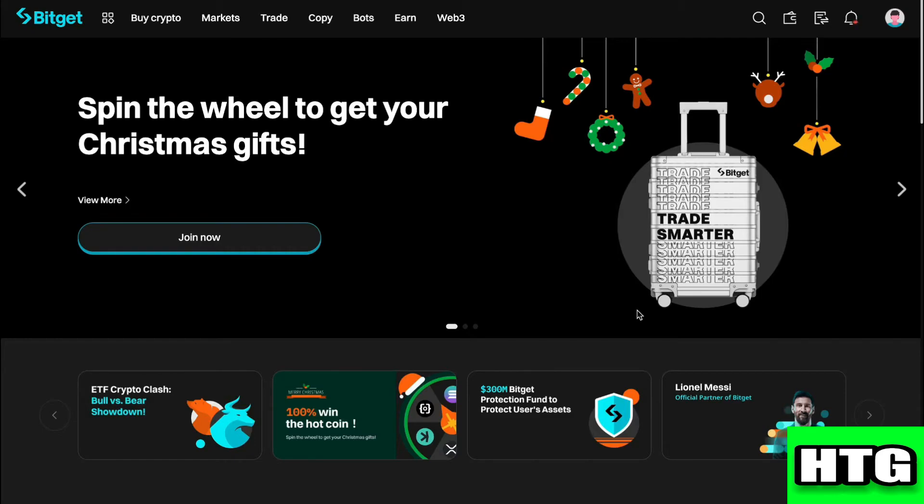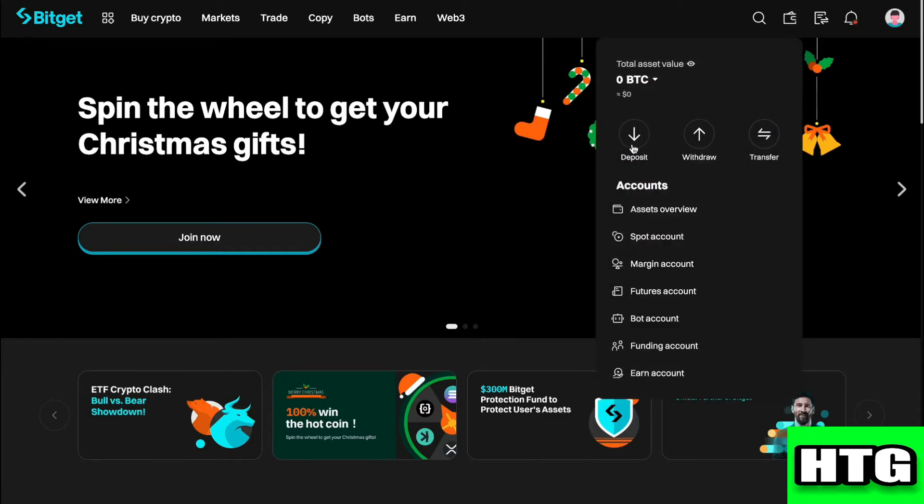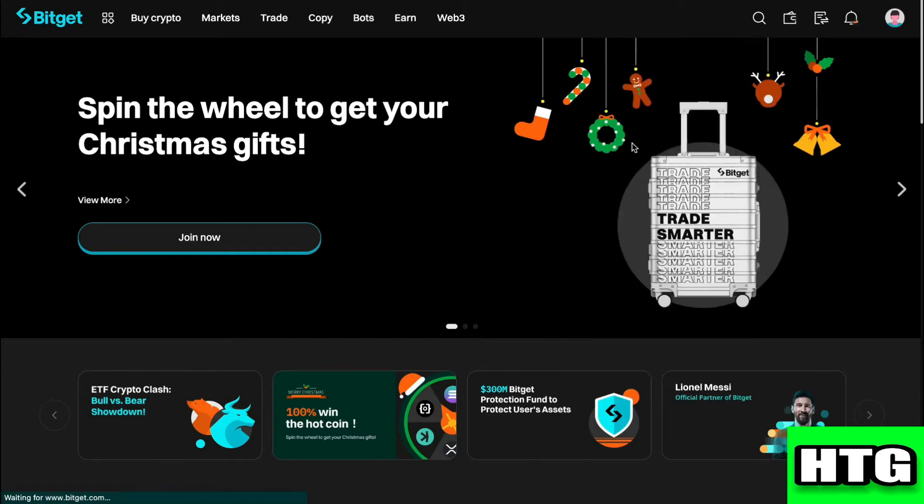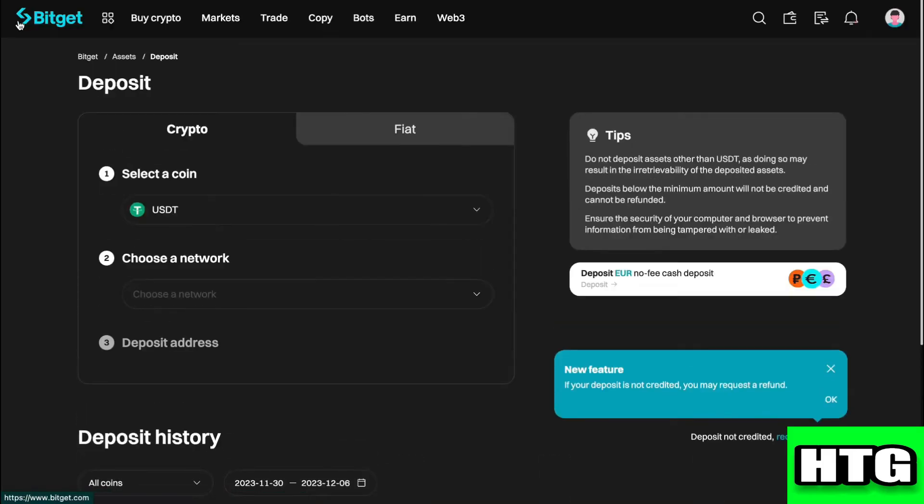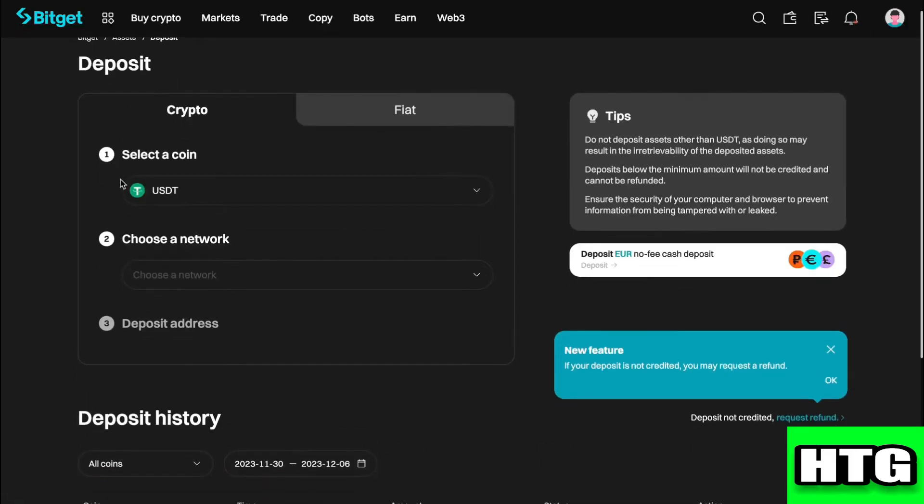Over here, go to your wallet right here and click on deposit. Now, after clicking on deposit, it will open up the crypto deposit page right here.